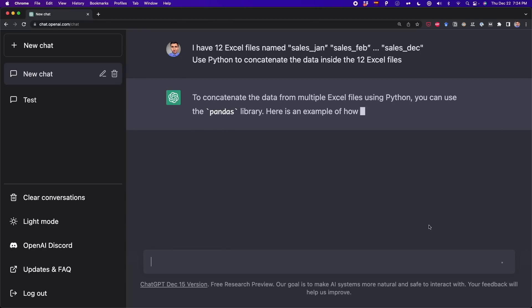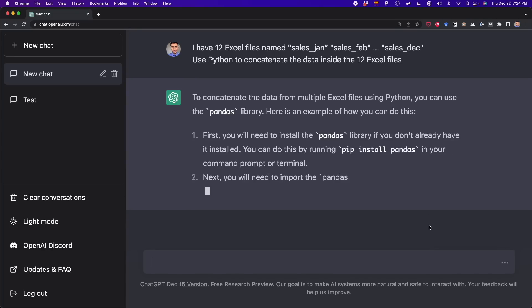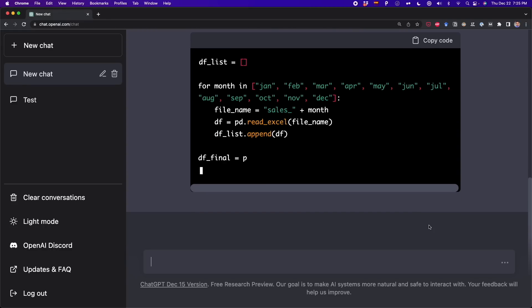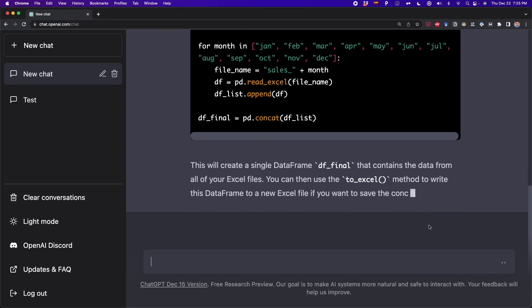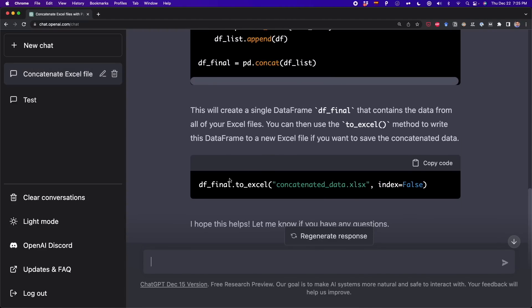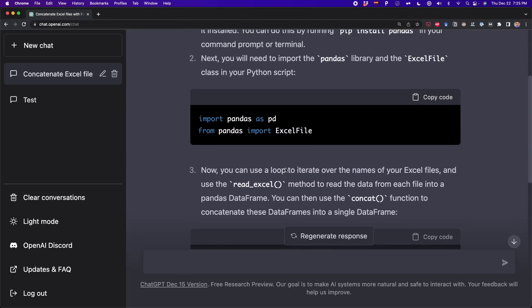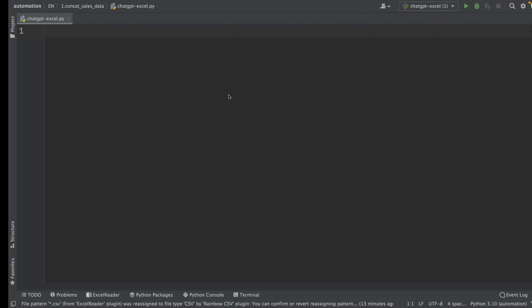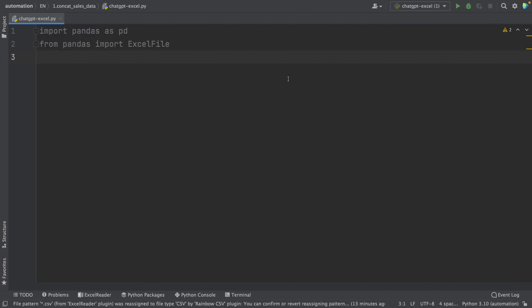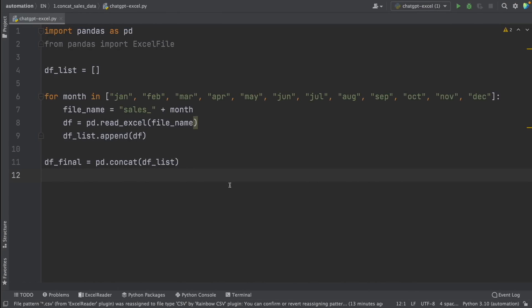ChatGPT should create a script that puts all the Excel files in one single file. It's creating a list with the names of the months, then concatenating the strings with the prefix 'sales_'. We're using pandas for this, creating lists, and then exporting the final data frame that has all the Excel files concatenated. This looks really good.